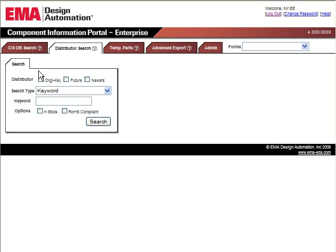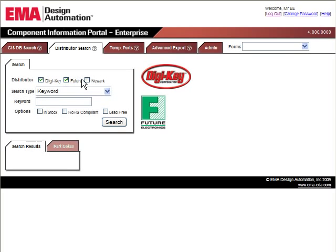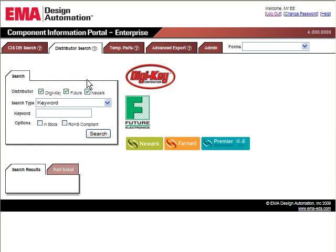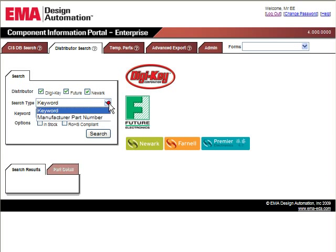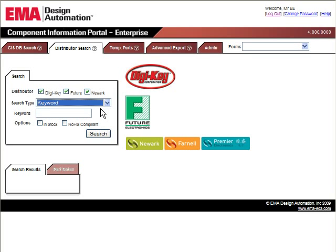CIP's easy-to-use web browser interface allows users to search through multiple part distributors at once for the part that couldn't be found in CIS, including DigiKey, Future, and Newark, giving them access to information on millions of parts through a single search.